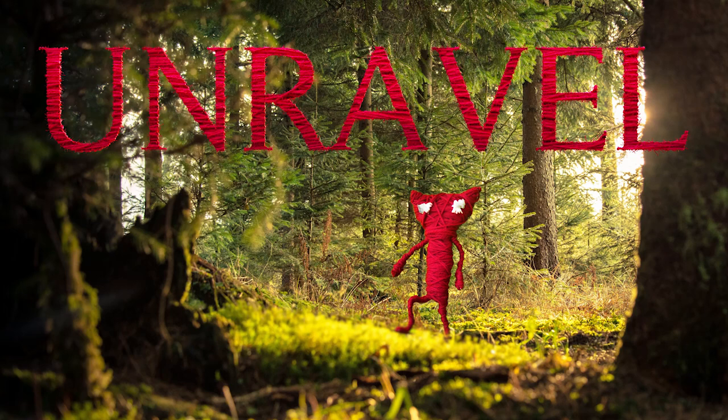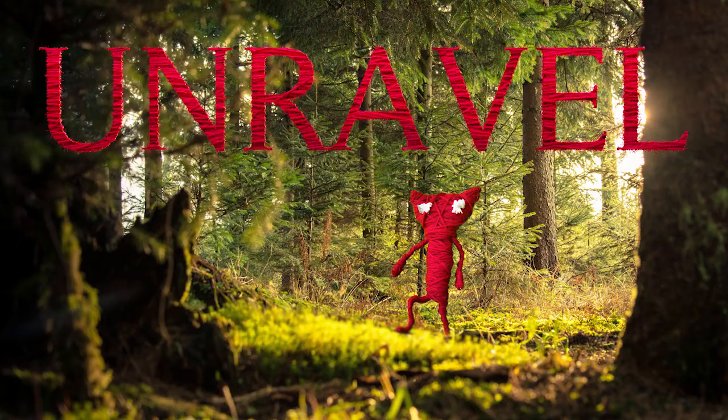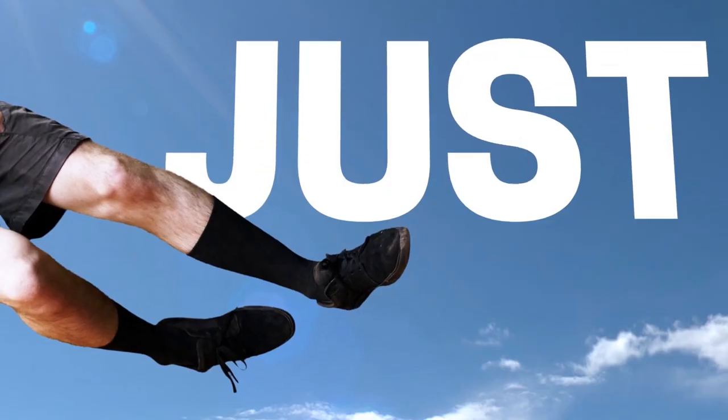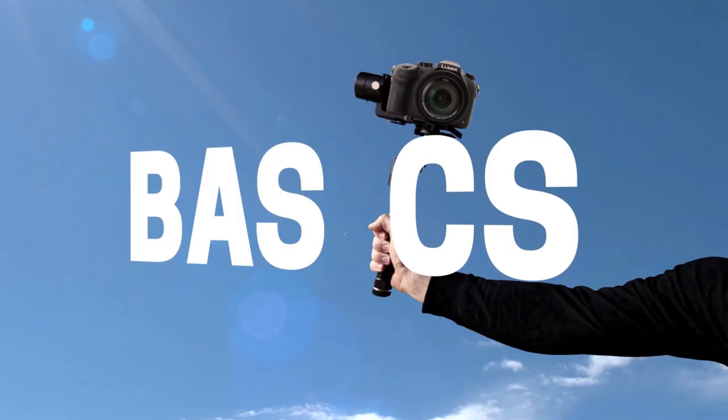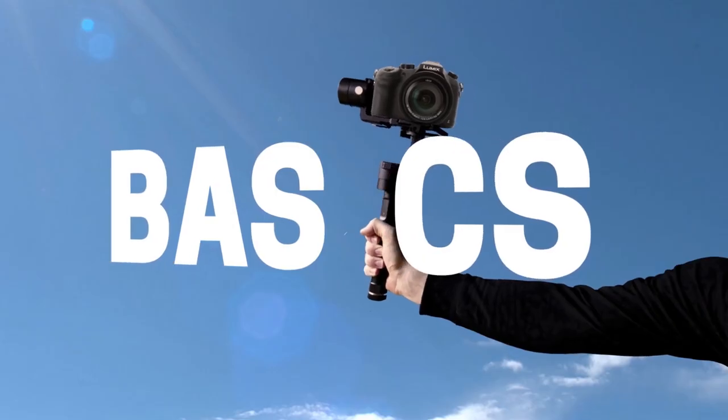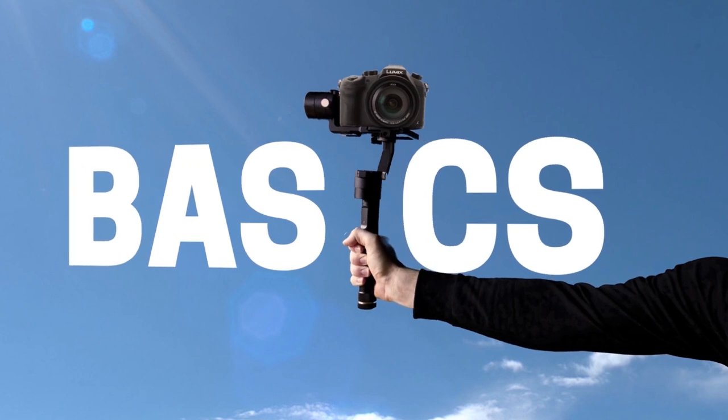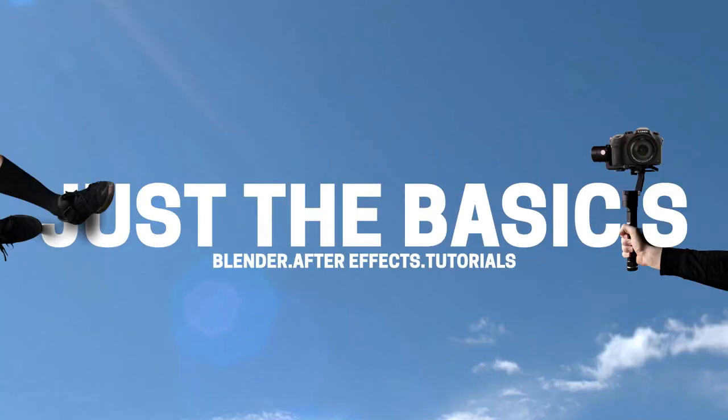Hey everyone and welcome to the latest tutorial from Just The Basics. Today we're going to look at how to create text that's made out of wool inside of Blender. We're going to learn how to do some displacement mapping, remeshing and use some hair particle systems. So if any of these topics interest you, make sure to stick around.